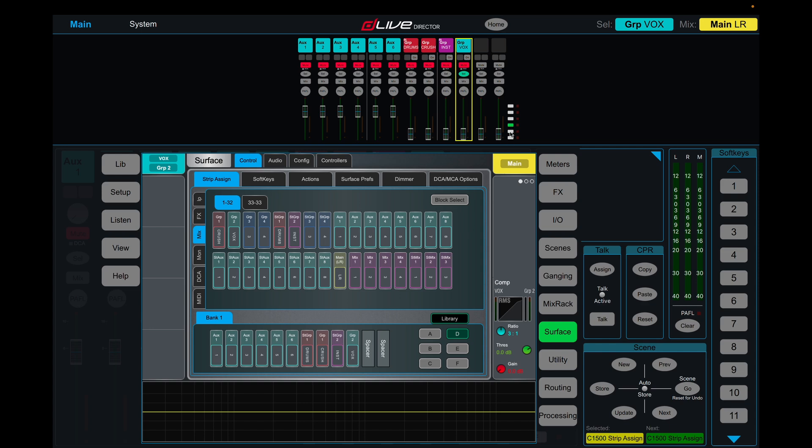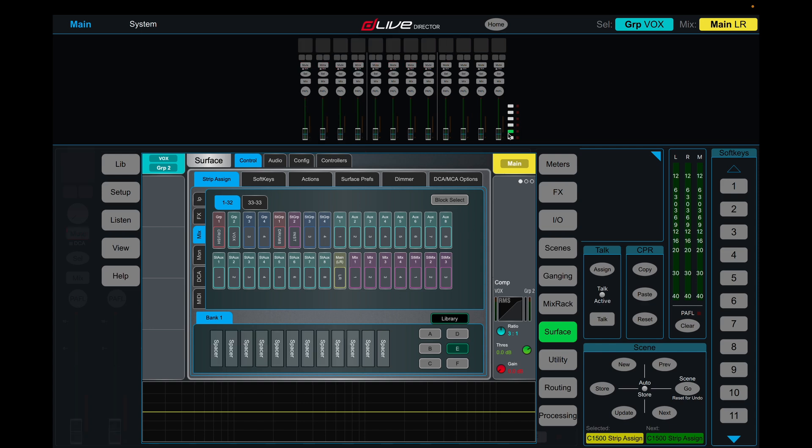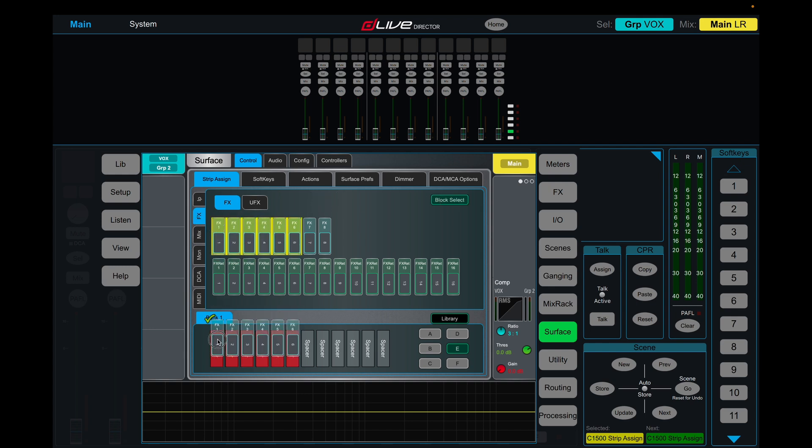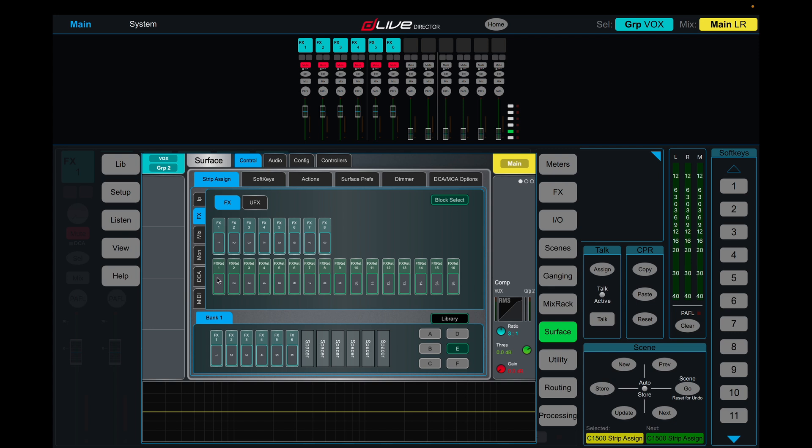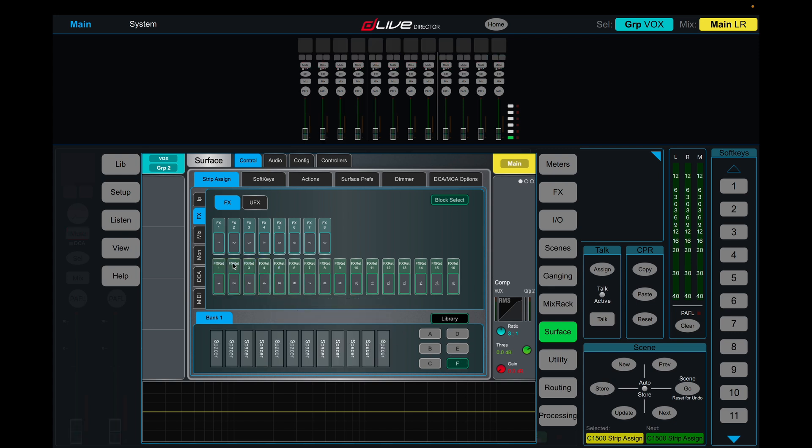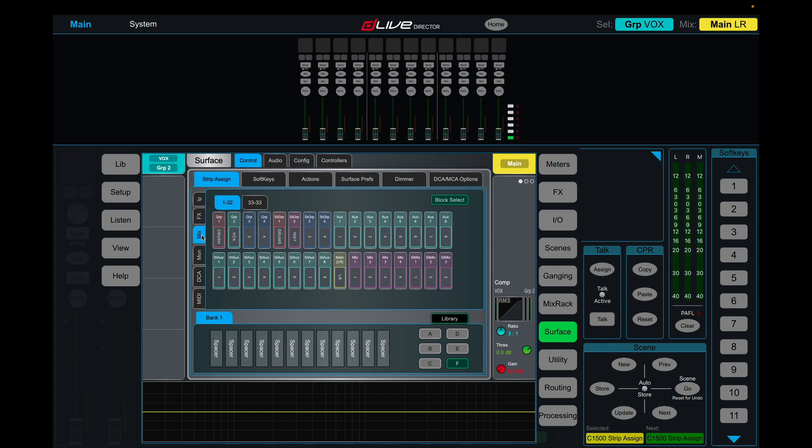On our next layer we're going to do our effects sends and returns. So we come into our effects on the left here, block select, let's use one to six, and then here we use one to six as well.